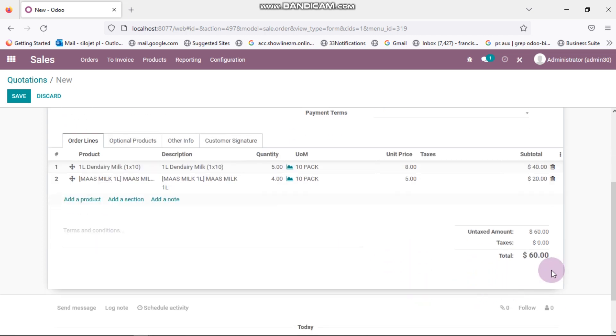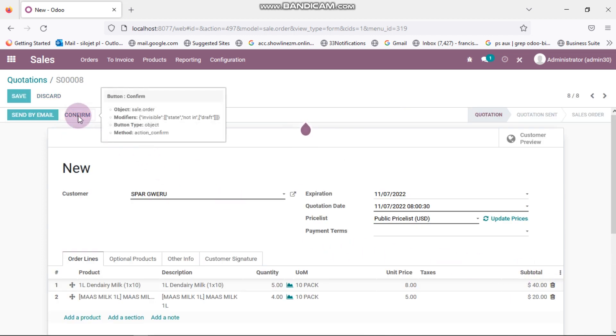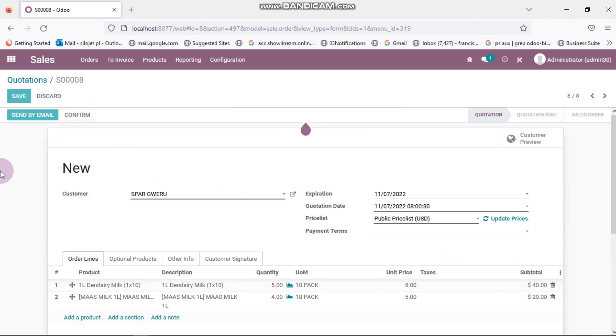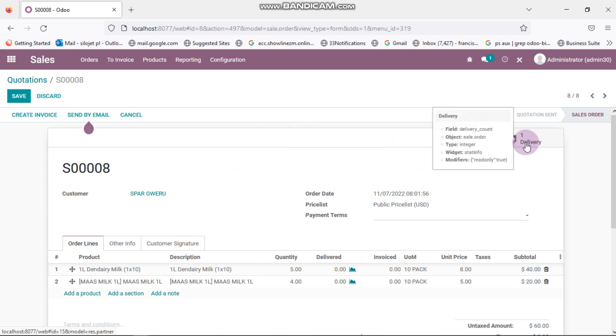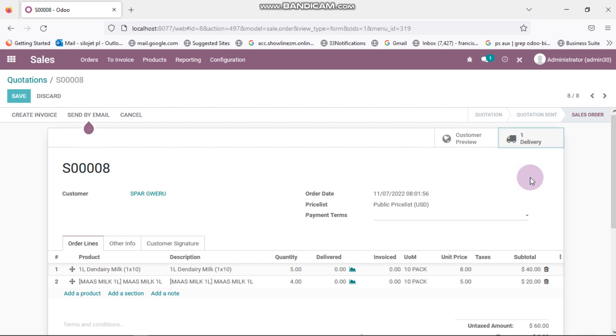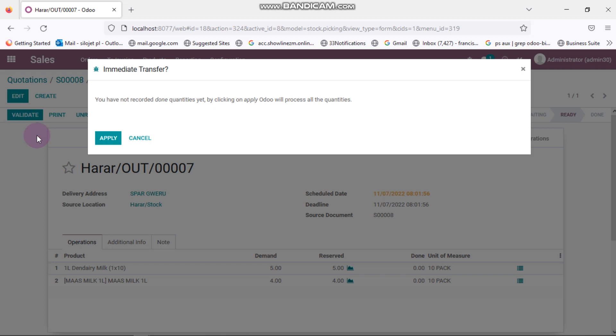Right, so my total for this bill is 60 dollars. Then I can click on confirm, confirm the order. After clicking on confirm I can click here on delivery, click there on the delivery. Then after clicking on delivery you need to click on validate there, you click on apply.